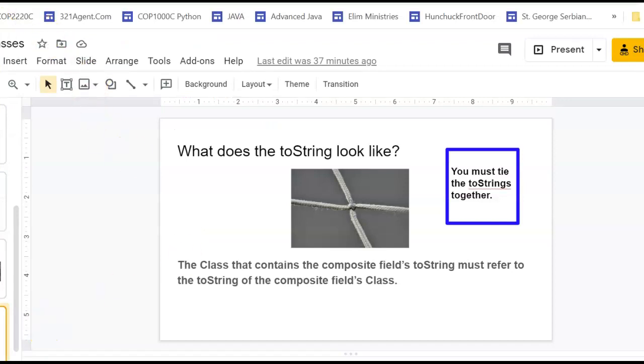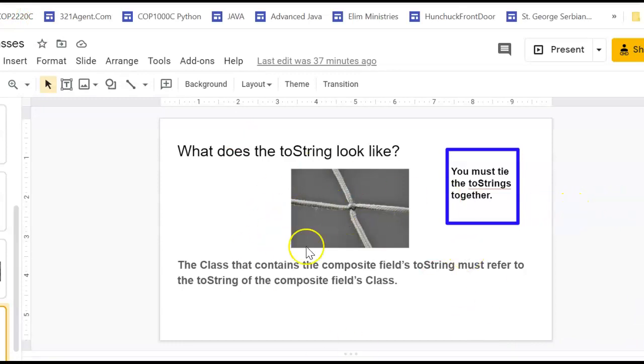So back in my PowerPoint, as you can see, kind of now, as we look ahead, what does the two string look like? And so on. So I'll finish this with a quick summary.